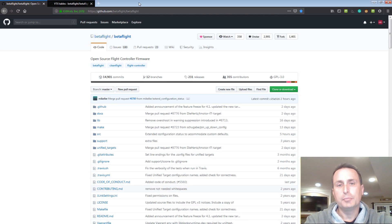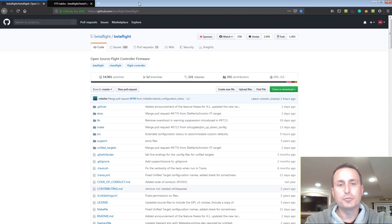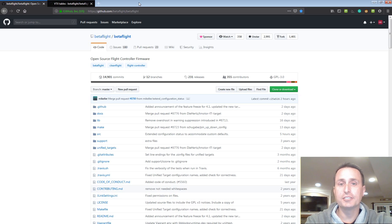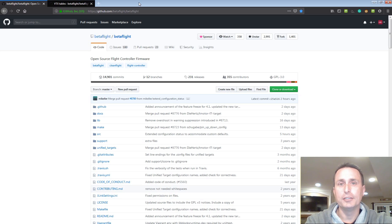All right, it's September. Betaflight 4.1 is scheduled to be released on October 1st. So we're about to see some release candidates coming out for testing. So what is coming in Betaflight 4.1? Let's check it out.